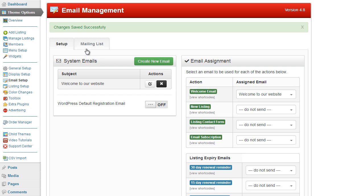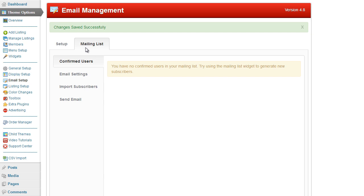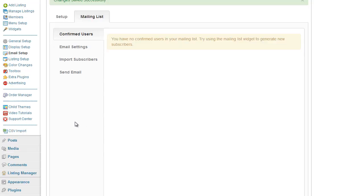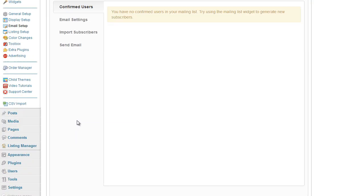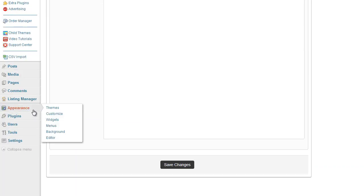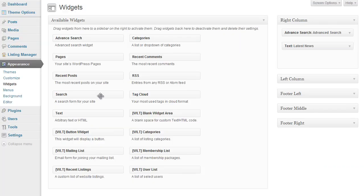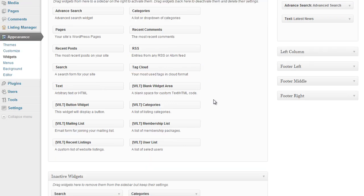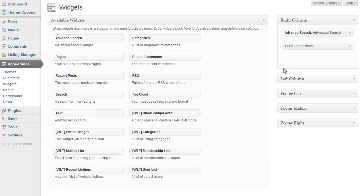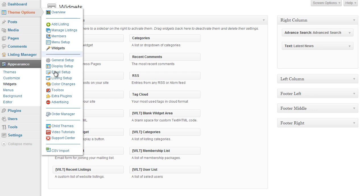Now we also have a mailing list which is another option in the responsive framework. This allows you to use a mailing list widget which is under the widgets section: Appearances, widgets, and we have this mailing list. If you drag the mailing list option to any one of your widget options on the sidebar, you can then go ahead and start using some of these setups.